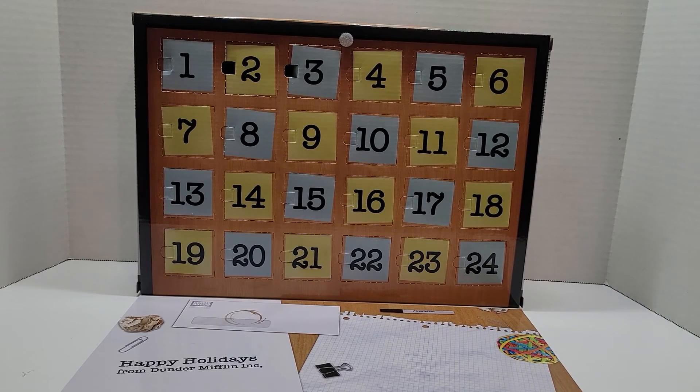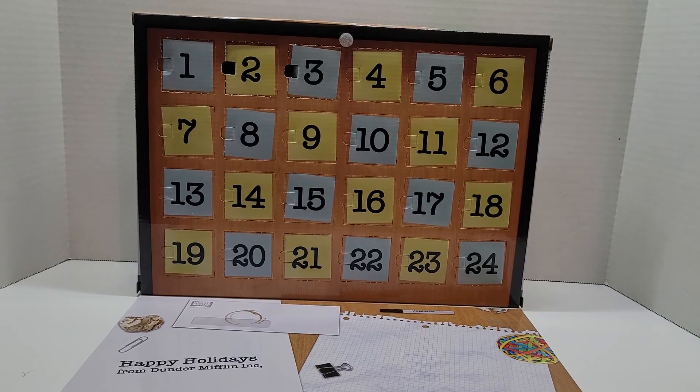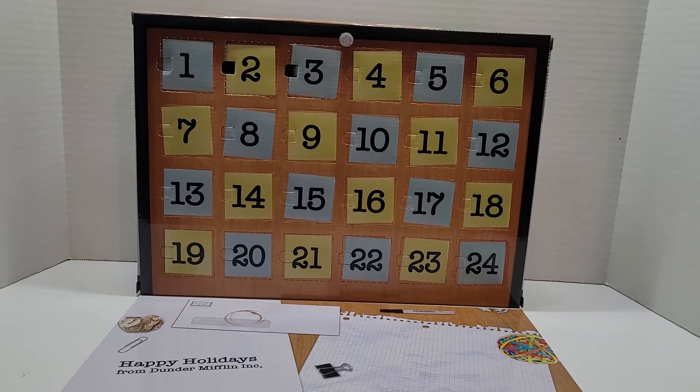Welcome back to Galaxy Collector 3000. Today, we'll be opening up day four of the office calendar.